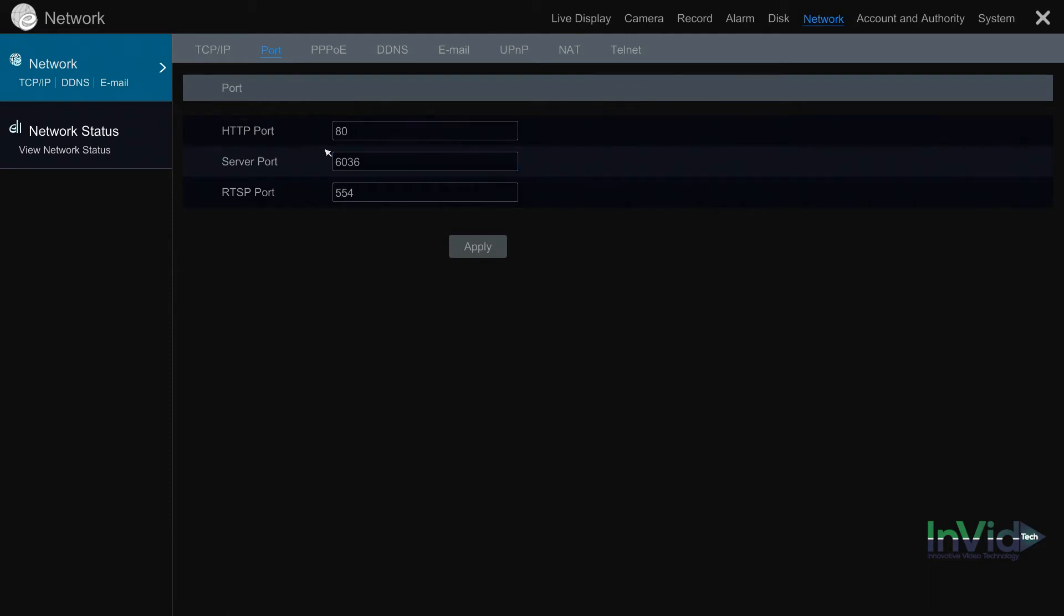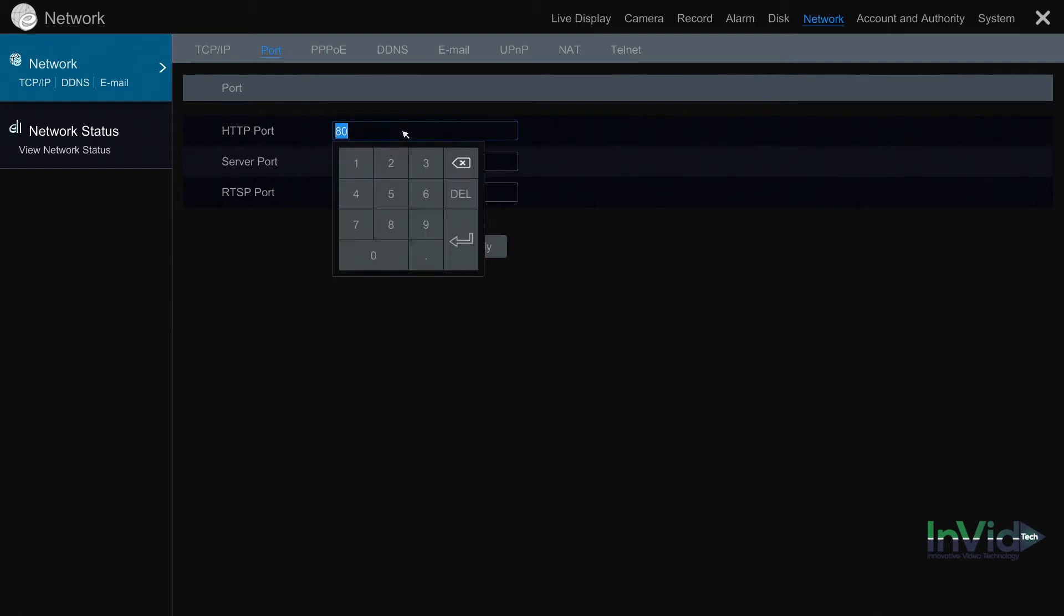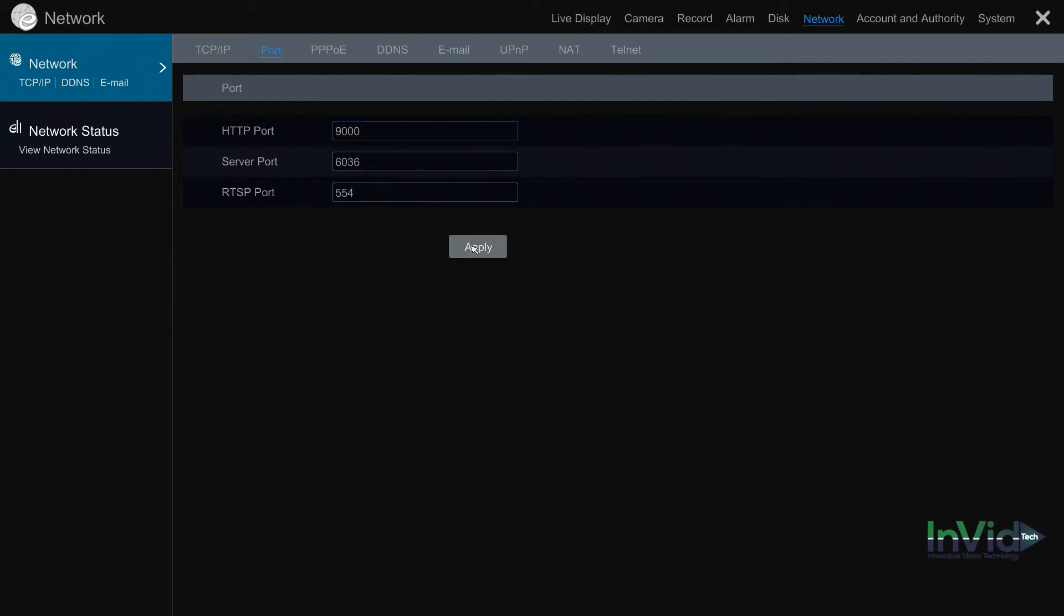When in this screen, we always recommend changing the default HTTP port from 80 to anything else. We usually recommend 9000 as that's not a common port that's used, but you can change it to anything you'd like. Once you go ahead and change that port, we're going to make it 9000 in this case, hit apply to save.